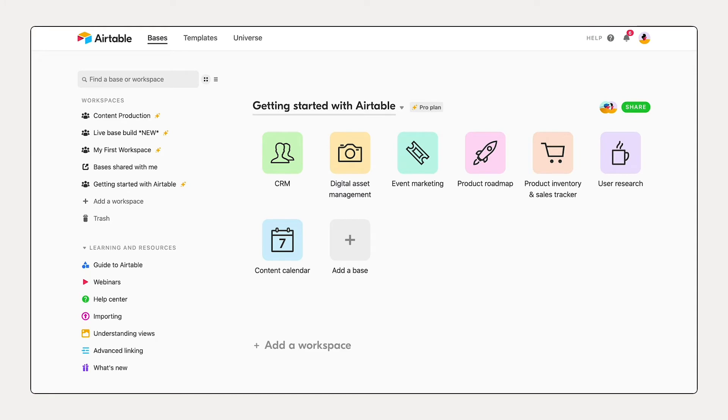We've navigated to airtable.com and we're at the home screen. So first, we need to create a single place to hold all the details associated with some creative projects our content team is tracking.